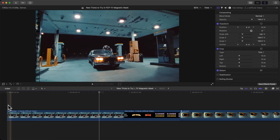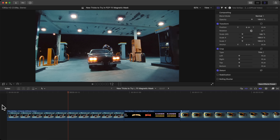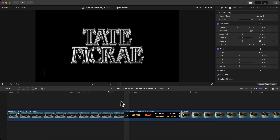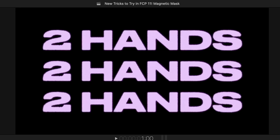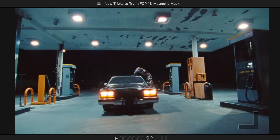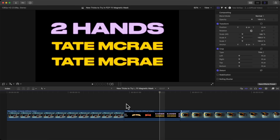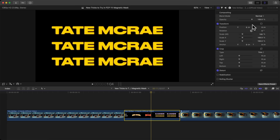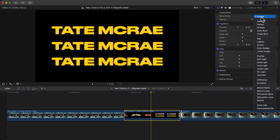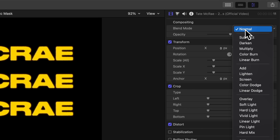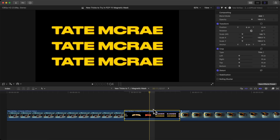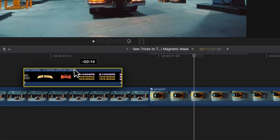For the text effect, have the clip you want to add the text to — this is from the actual music video. Select the clip and go to where it says Blend Mode. We want to isolate the text from the black background, so change the Blend Mode from Normal to Add. This will change it so the black is removed.